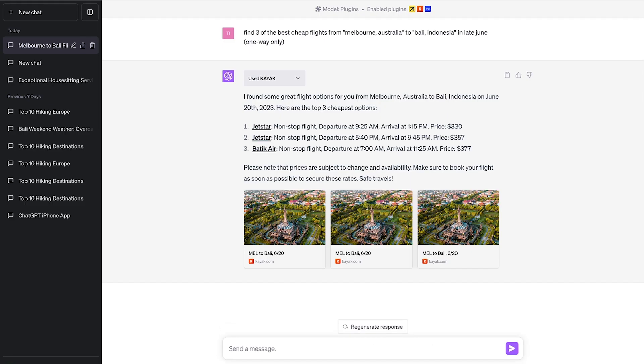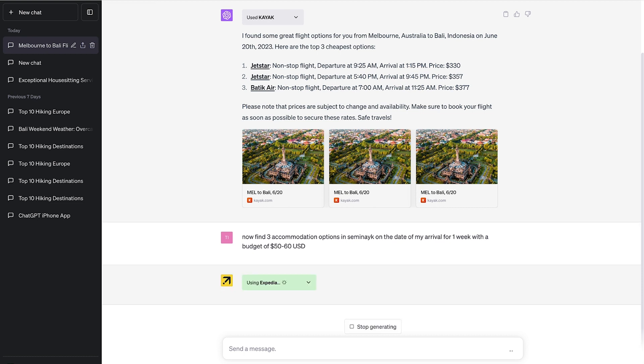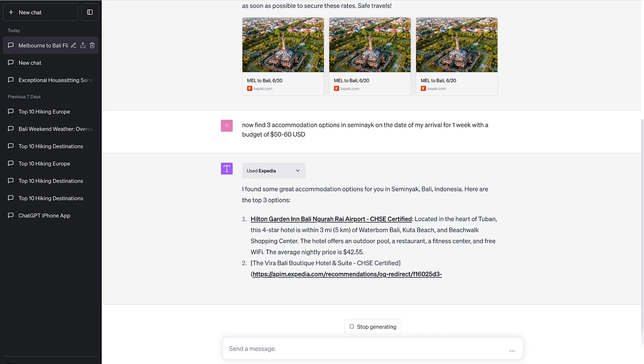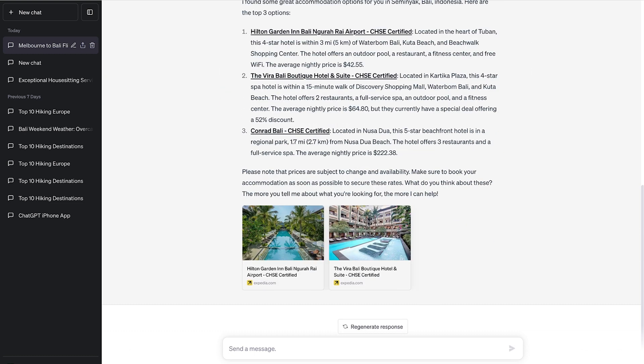We'll now do a search query for a hotel in Seminyak. And you can see that it's now flicked over to using Expedia, which is great for booking hotels. Again, I'll speed this up and let's have a look at the results.